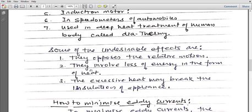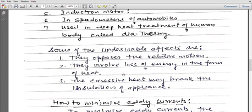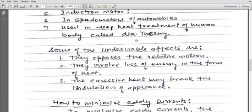Second, eddy currents involve loss of energy in the form of heat. When eddy currents are set up in a metal, they get converted into heat. This heat can be an undesirable effect in most cases — in an induction furnace it is required, but in some cases it is not desired, and there the energy is lost in the form of heat.